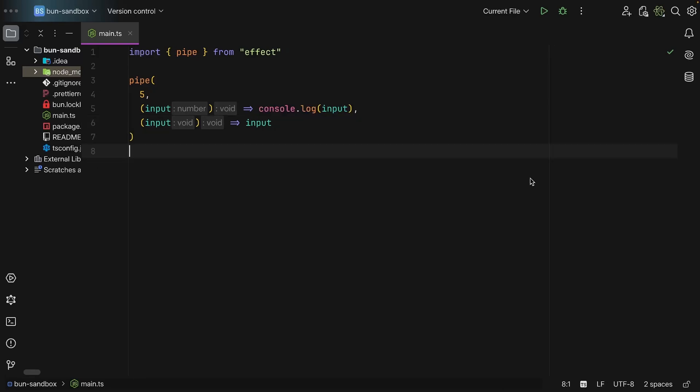Now something obvious but still important to highlight is that the input you get from a previous function does not need to be used. It can be omitted entirely.